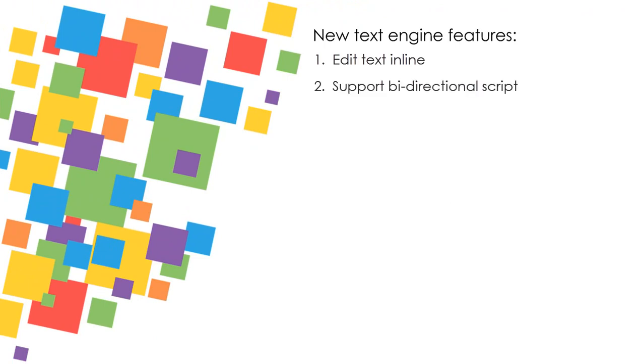Support bi-directional script, such as Hebrew and Arabic, enables you to freely rotate text boxes with the ability to edit text inline at any angle.